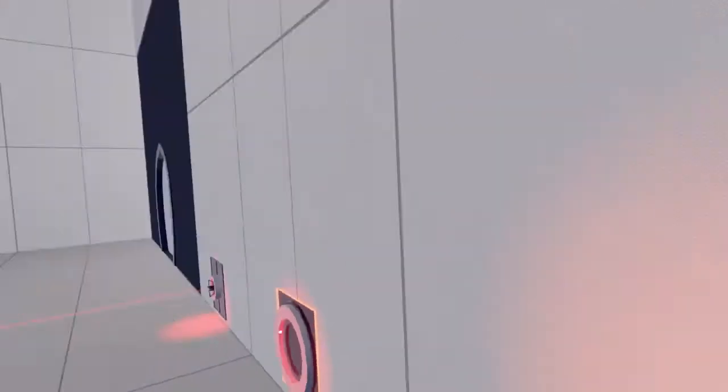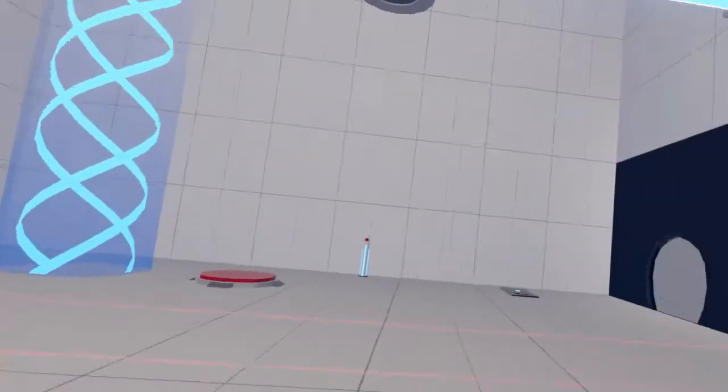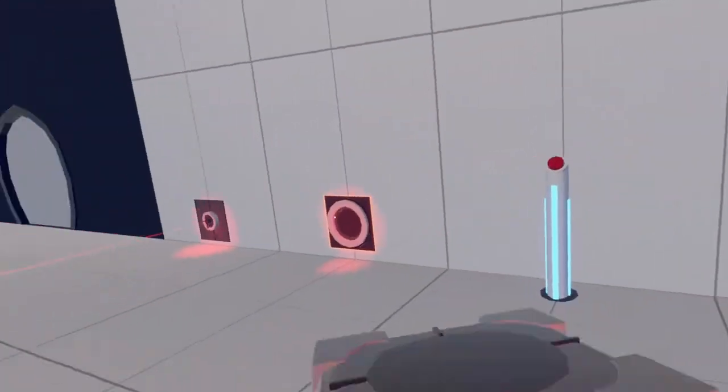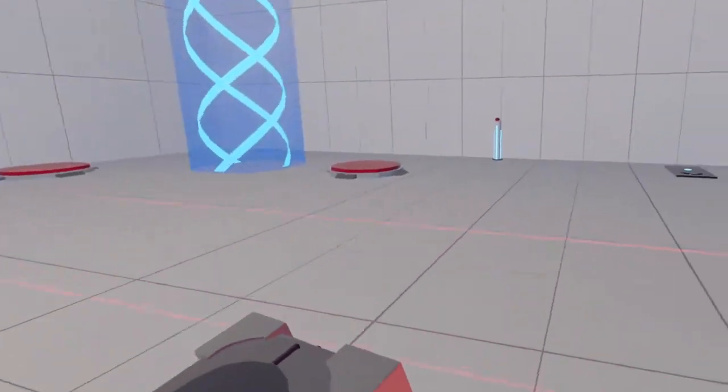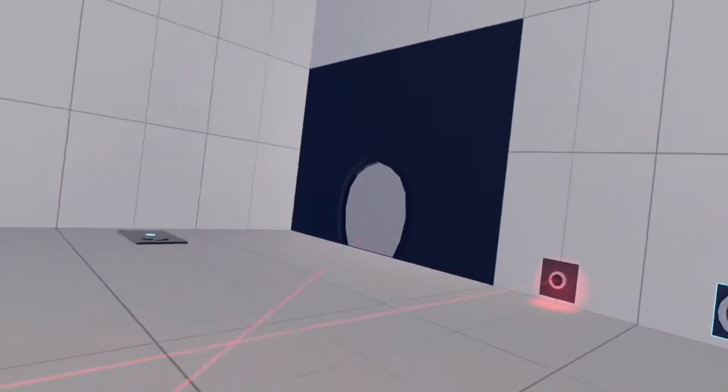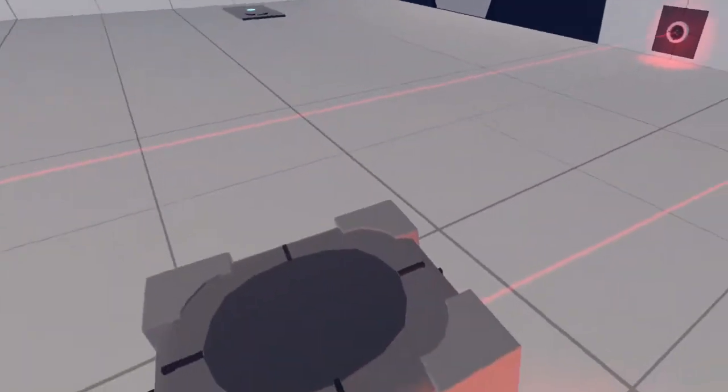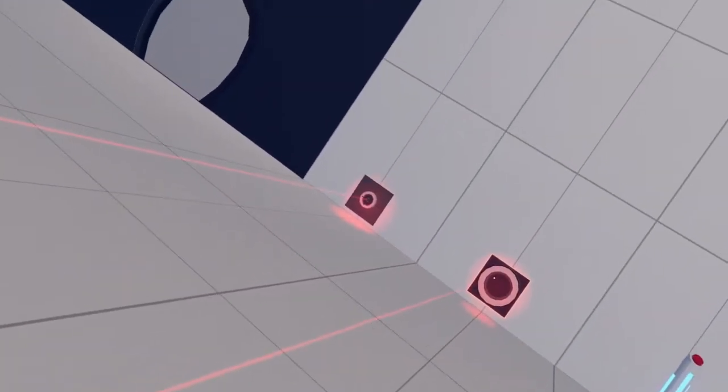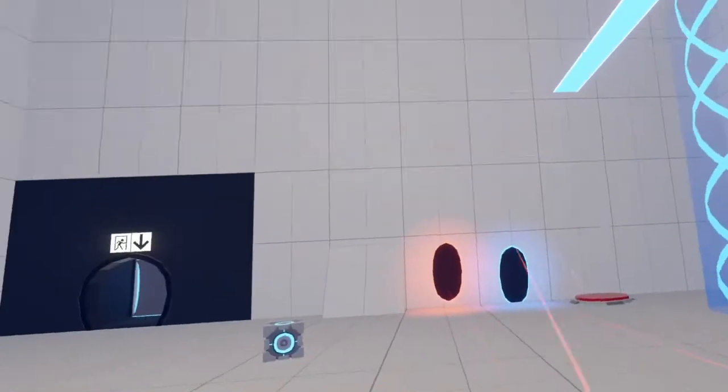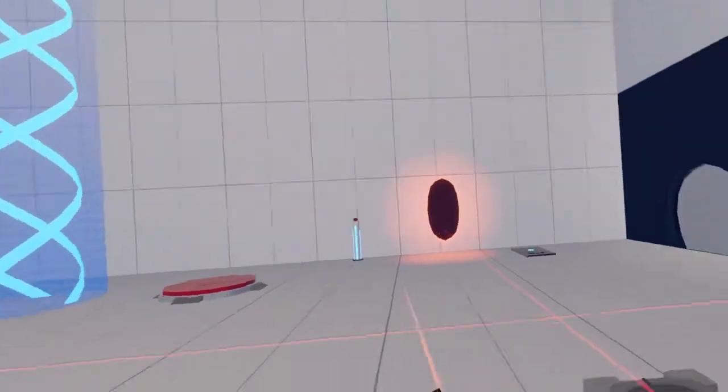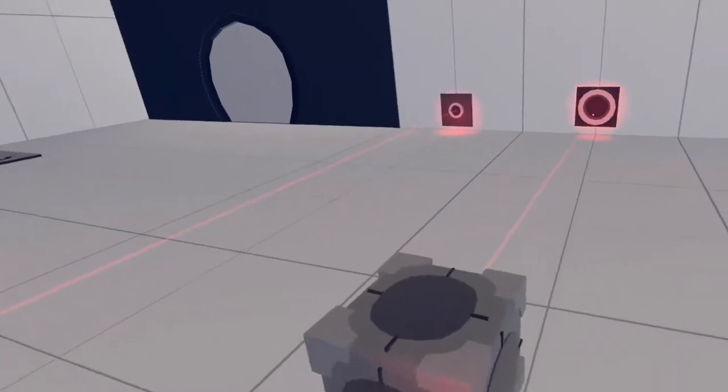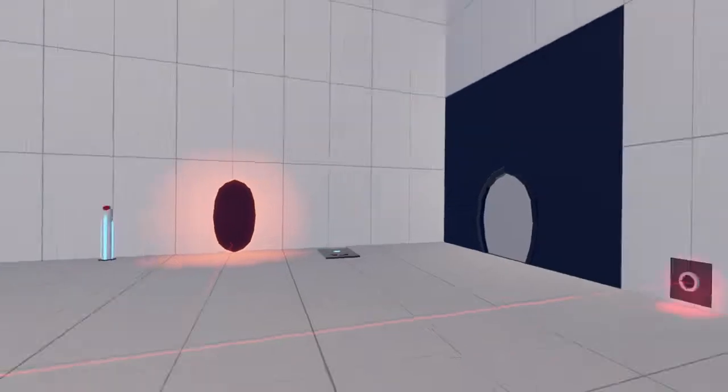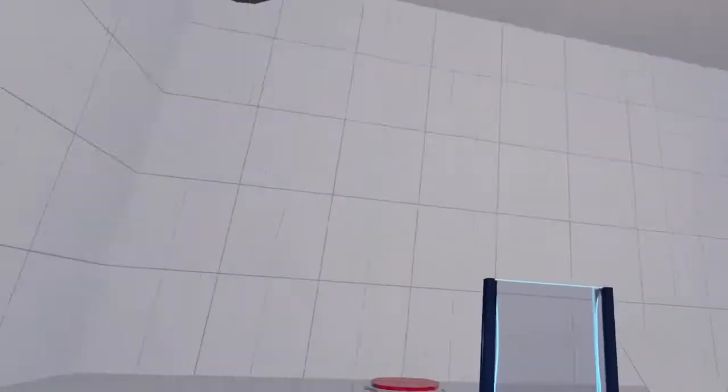Or maybe laser redirection cube. The redirection cube can redirect lasers in a direction. Obviously by its name. You can do that or you can do something maybe like that where it's coming in an angle and it redirects it.